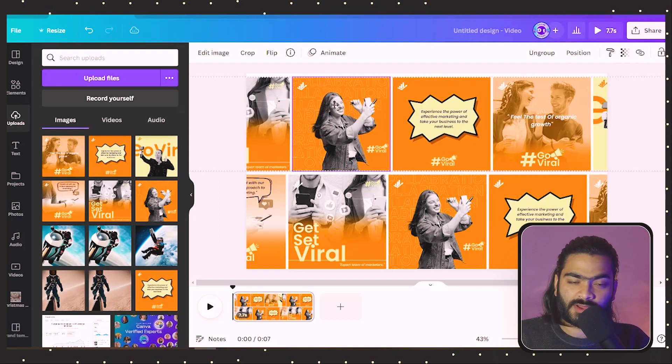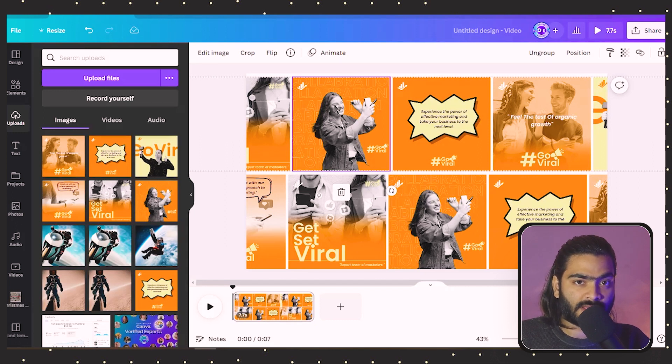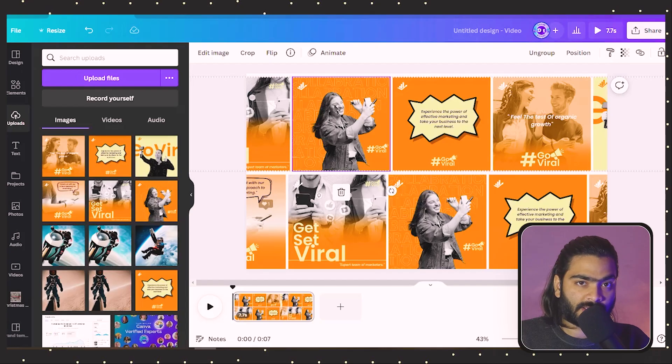That's it for today's tutorial. You can create this similar effect in your design and we'll see you in the next amazing Canva tutorial. Till then, bye bye, take care of yourself.